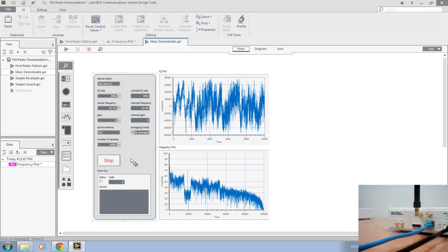And that's it. We've covered scanning, identifying, demodulating, and playing back an FM radio station using LabVIEW communication system design software and the National Instruments USRP software-defined radio platform.